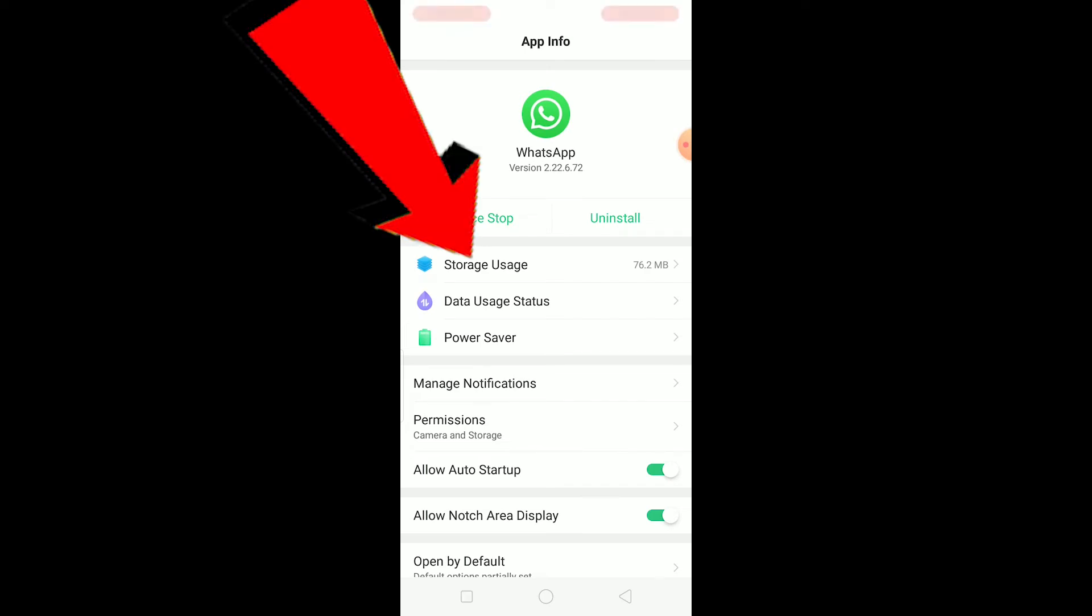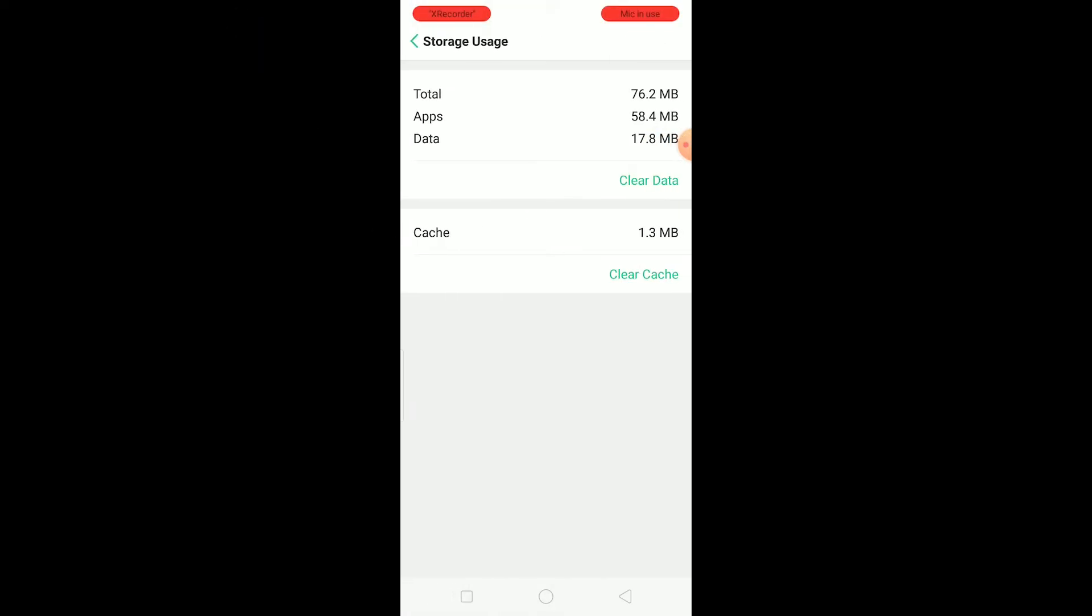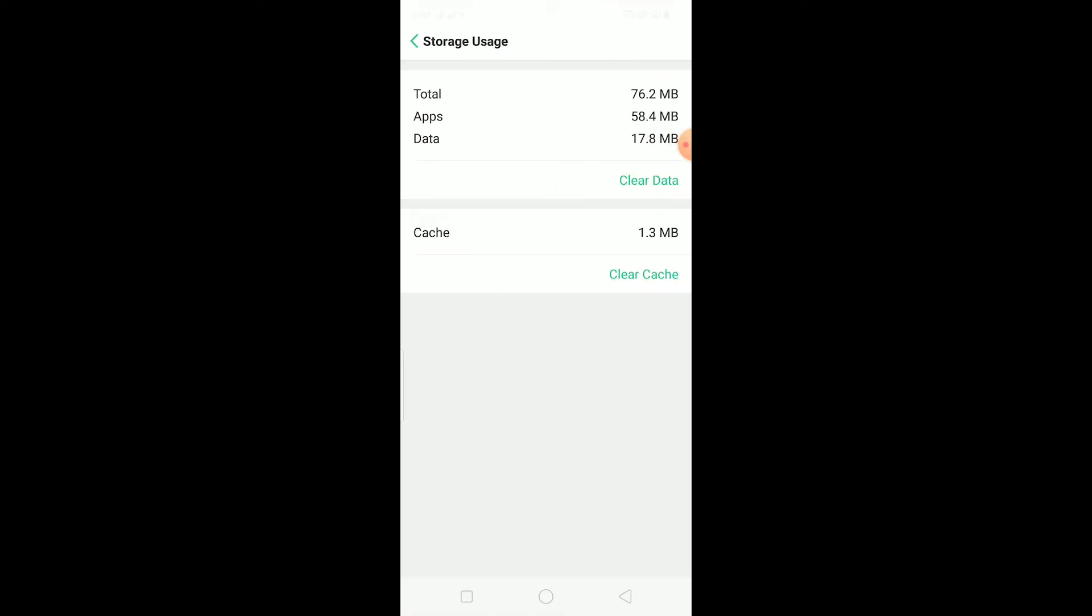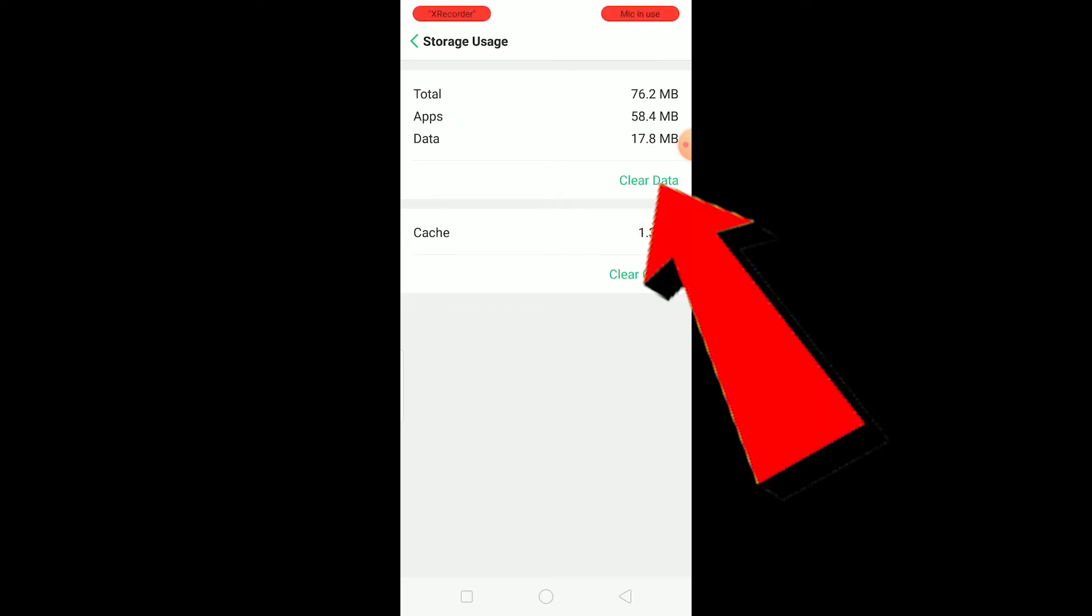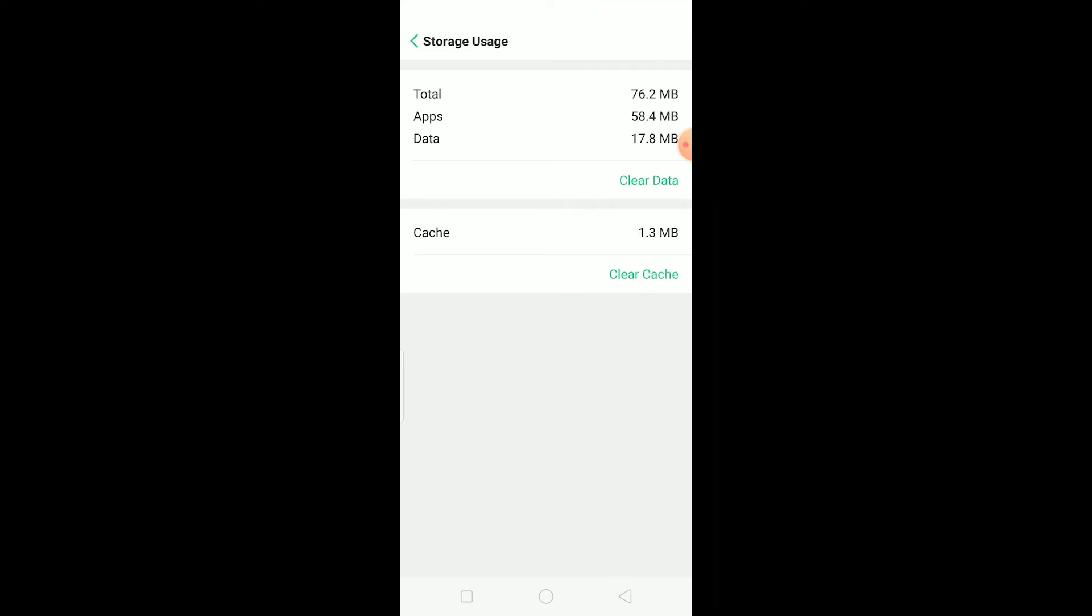If it still doesn't work, you need to come to storage usage, click on clear cache. Once you do that, open your WhatsApp and it should open up.